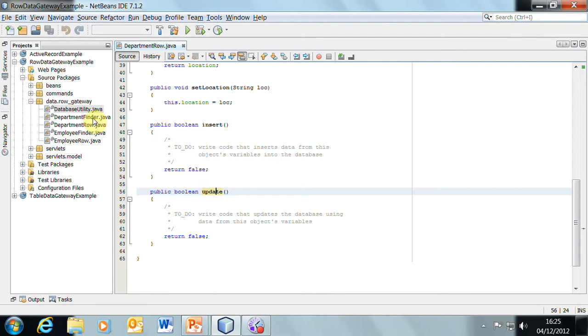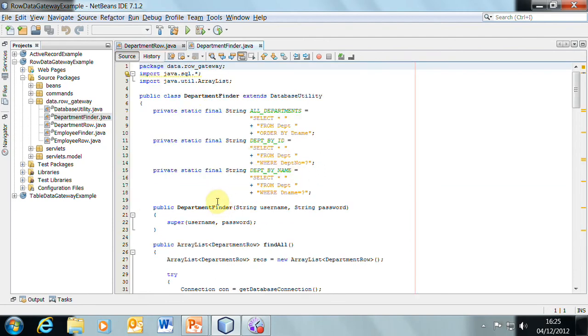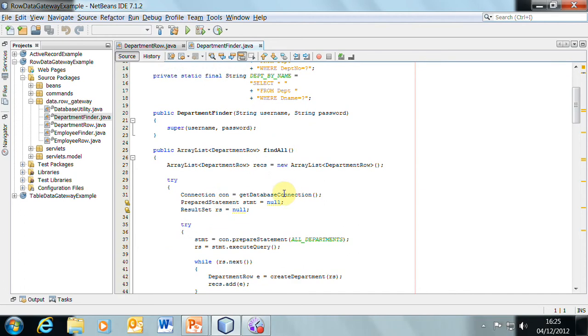The department finder is the class that has all the find methods. What we were looking at previously in the table gateway has been split now for the row. All the bits that deal with just the row have gone into the department row class, and the find methods have all gone into the department finder class.